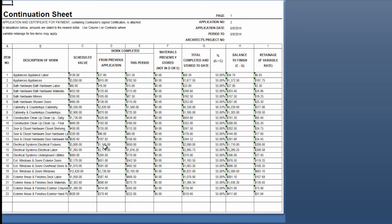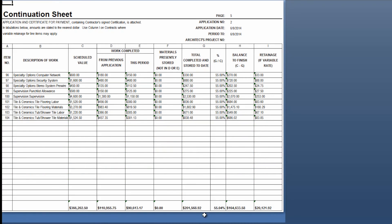On this G703 the only thing that you'll notice will really be different on the second, third, and so on applications is you will now have a previous application column which will total the invoiced amounts from all of the previous applications for payment, so you can compare that to this period and then get the total completed and stored to date. In this case we have 55% complete because we had a 30% stage payment and then a 25% stage payment. You don't have to do this in stage payments — you can invoice for whatever amounts you would like — but it will show the total percent complete from all previous applied invoices. You'll then have a balance to finish and the retainage withheld, and again if you go to the bottom you can see the totals of all of these columns.